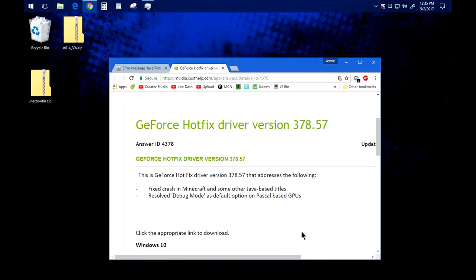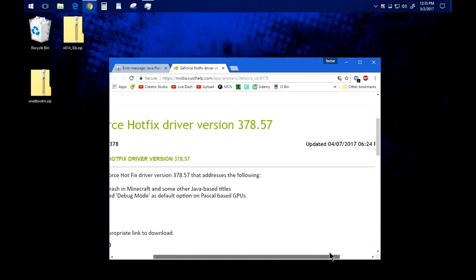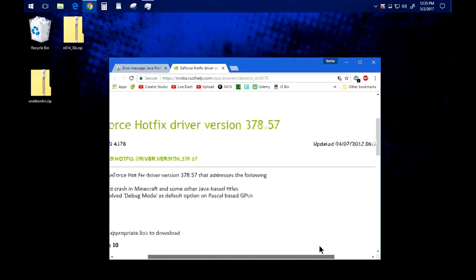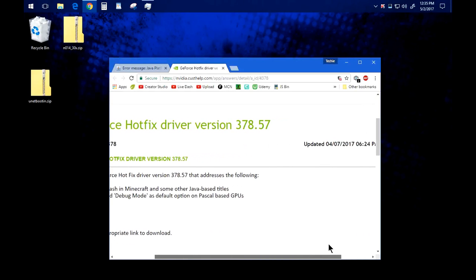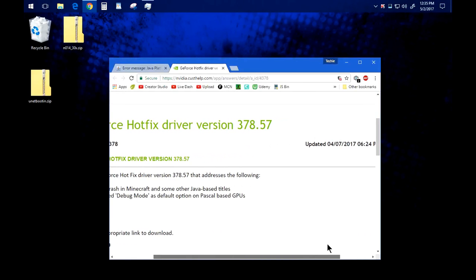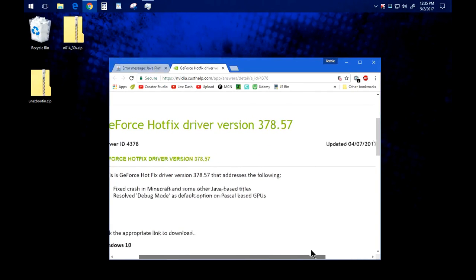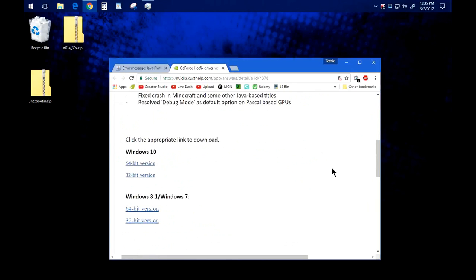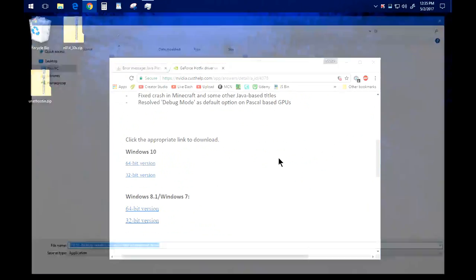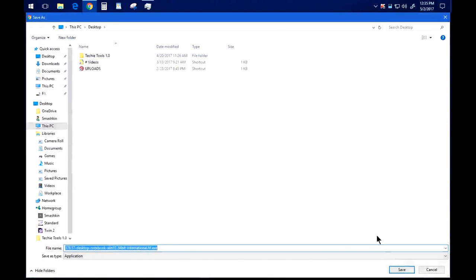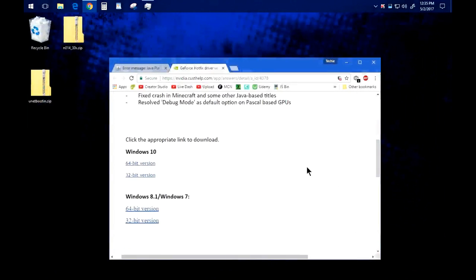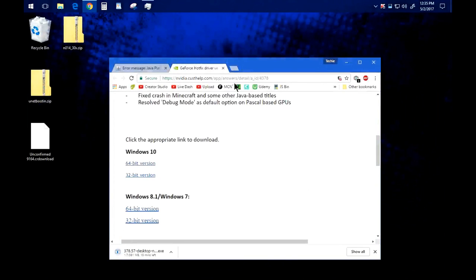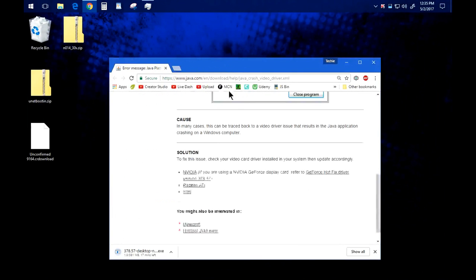The problem with that is of course you're running an older driver. I don't really know what else you can do about it except download this and wait for Nvidia to fix this.